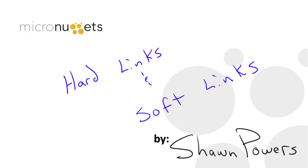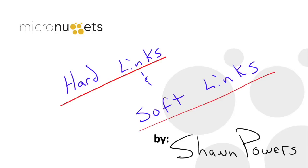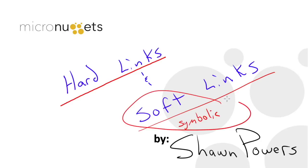Hello everybody, I'm Sean Powers, and today we're going to learn the difference between hard links and soft links on a Linux or OS X operating system. Soft links are often also called symbolic links, but either way is fine. Both are correct ways to reference symbolic or soft links.